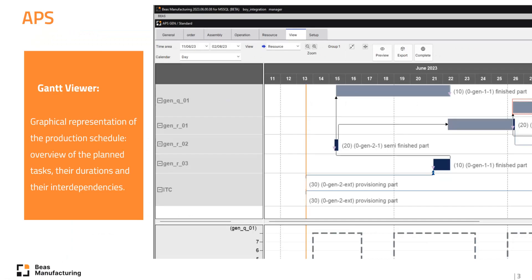Its internal Gantt viewer is a graphical representation of the production schedule, displayed in the form of a Gantt chart. It provides a visual overview of the planned tasks, their durations and their interdependencies.